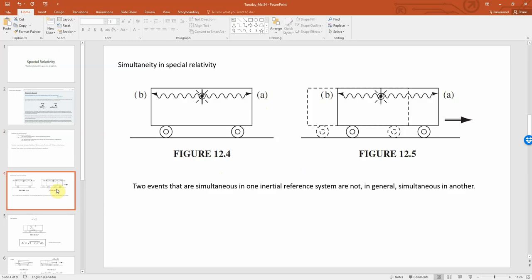One of the first things we have to throw out when we use those postulates is that things can be simultaneous in one inertial frame or in another. On the left we have a cart with a light bulb that flashes, sending light to the right and to the left, with a photodiode on each side. Since the distance to the right and to the left is the same, the time it takes is going to be the exact same — distance over the speed of light — and so the two photodetectors light up at the exact same time, which we call simultaneous.